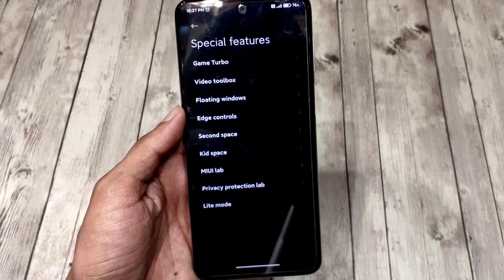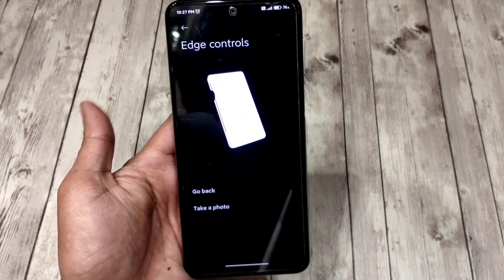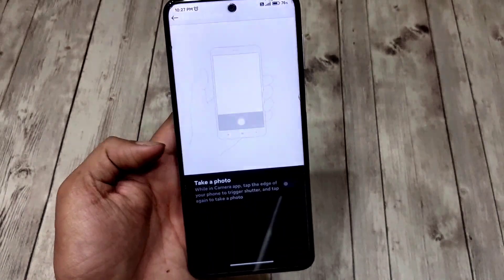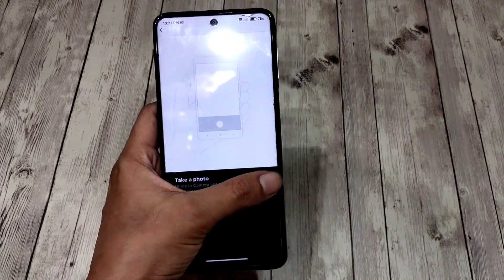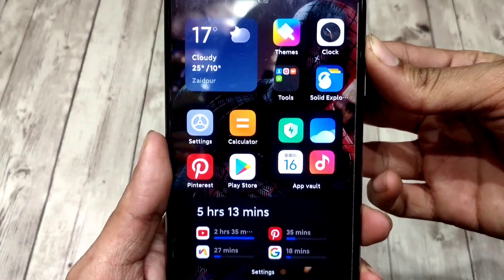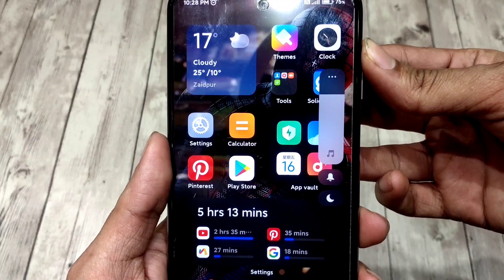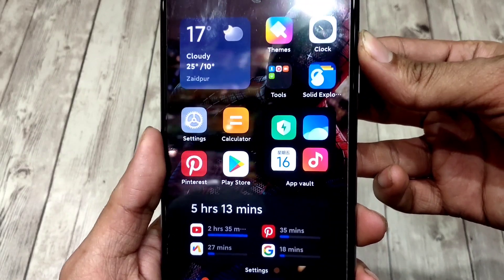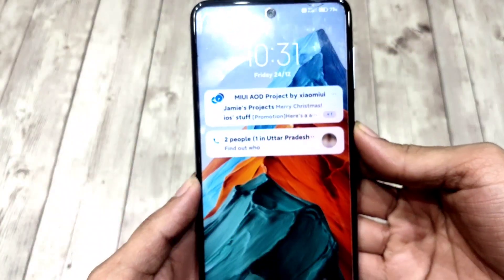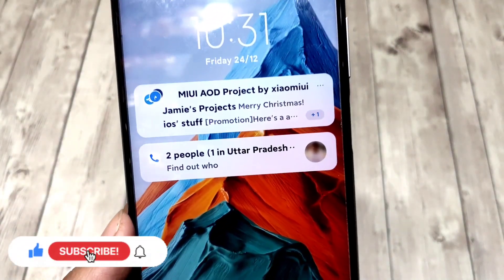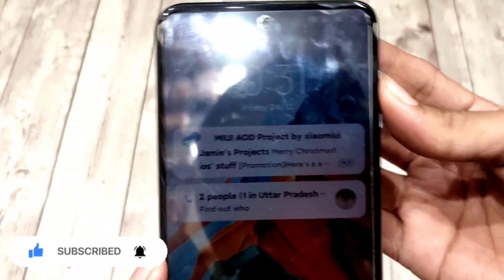In the special features section, you get the edge controls feature which triggers a specific action when you double tap on the edge of your phone — unfortunately this feature is broken too. The thing I like most about this ROM is the beautiful blurred elements in its UI. Unlike the solid white volume bar on stock MIUI, this ROM has a volume bar with a blur effect like iOS, and not just there but on notification banners, on the lock screen, and in floating notifications too.